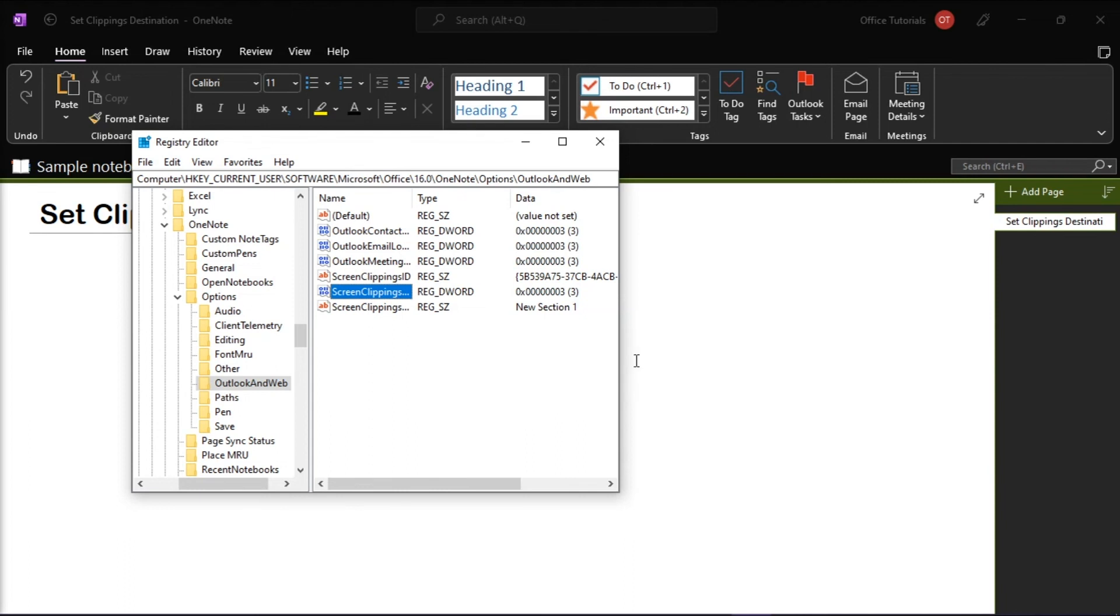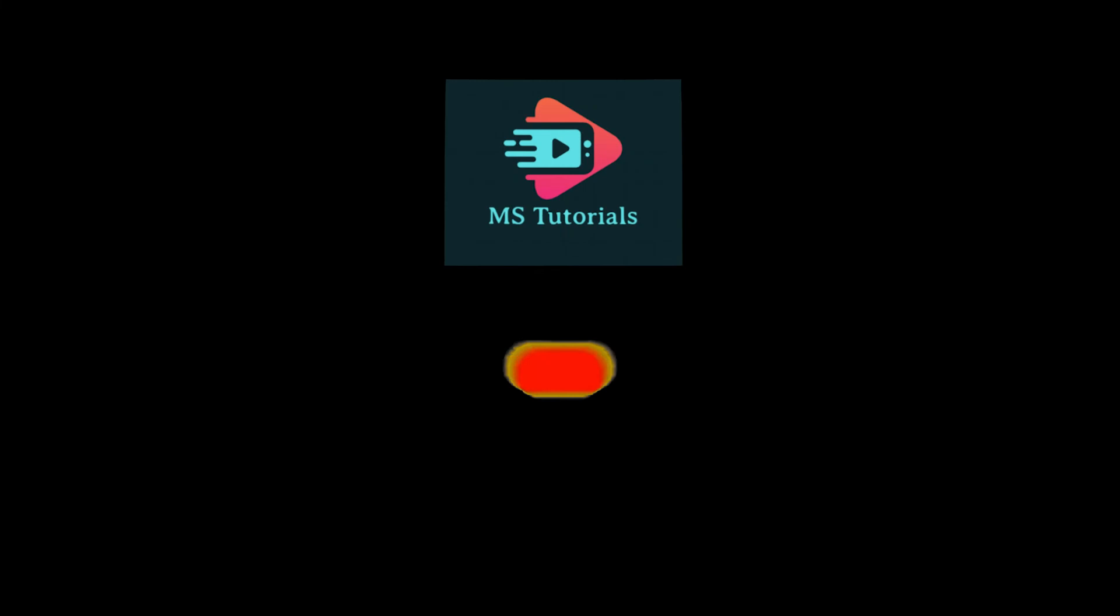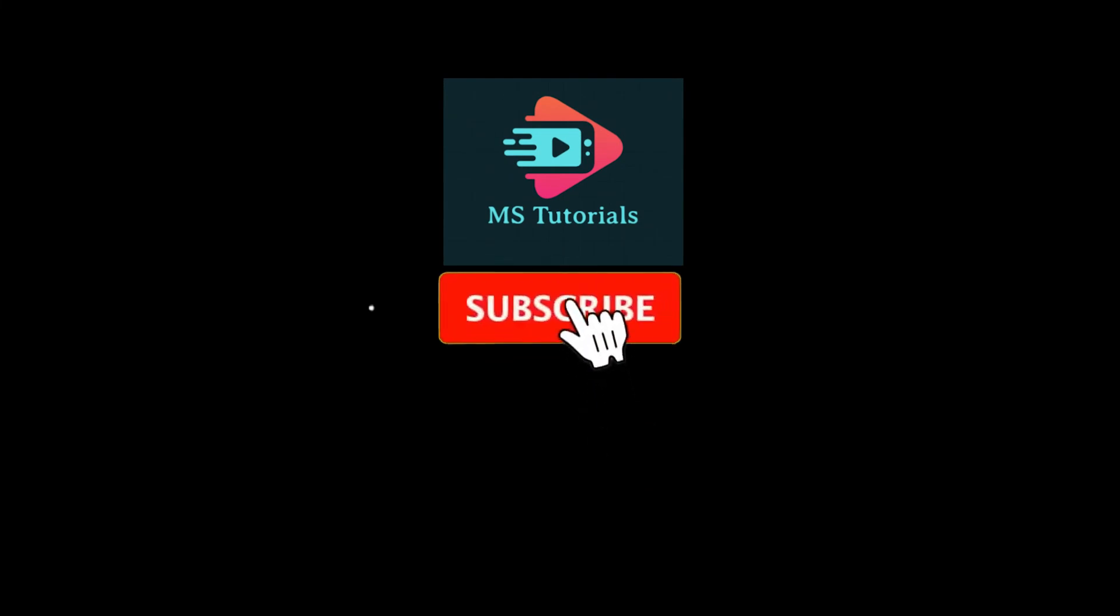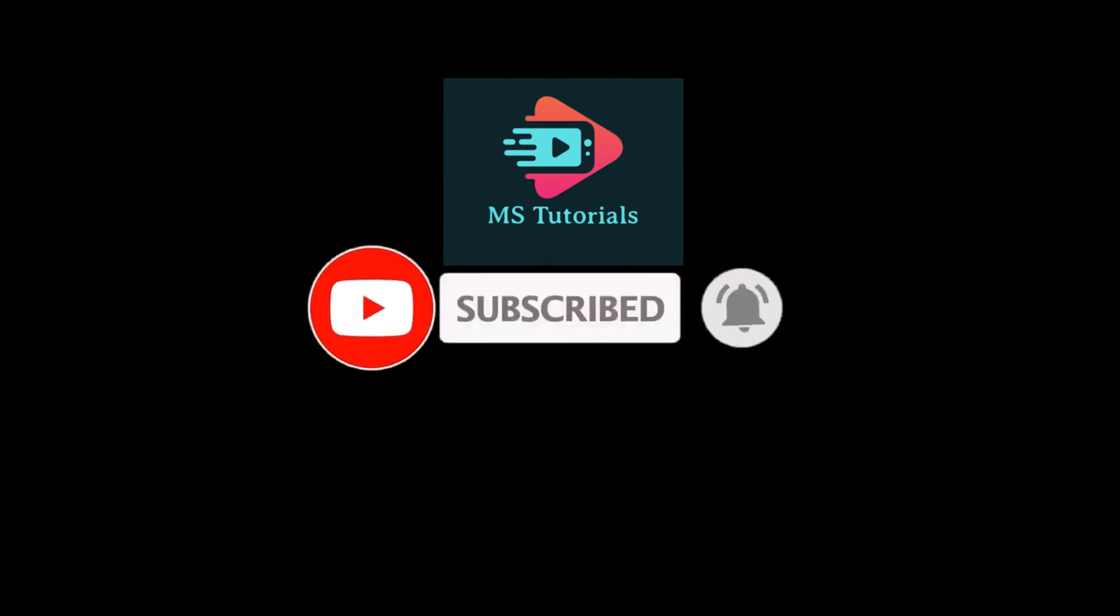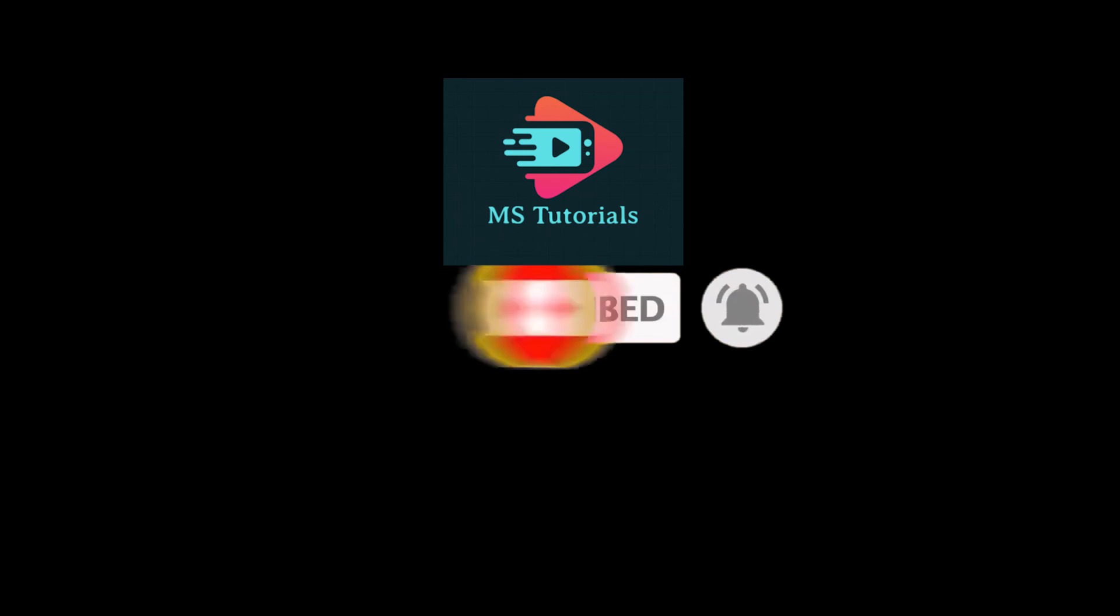If you found this video helpful, kindly like and subscribe. You may also click and turn on the notification bell so you can be notified whenever we release new videos.